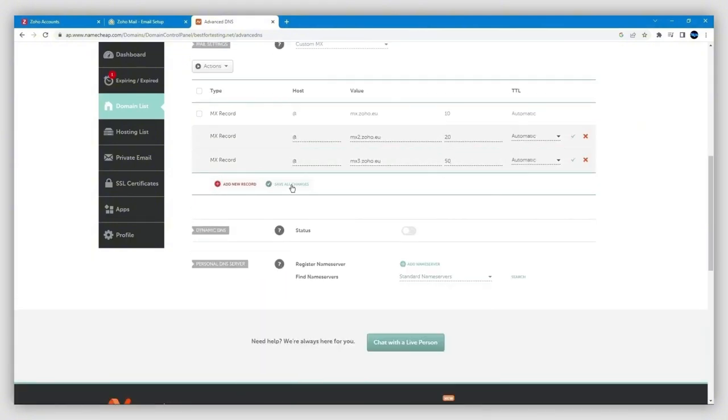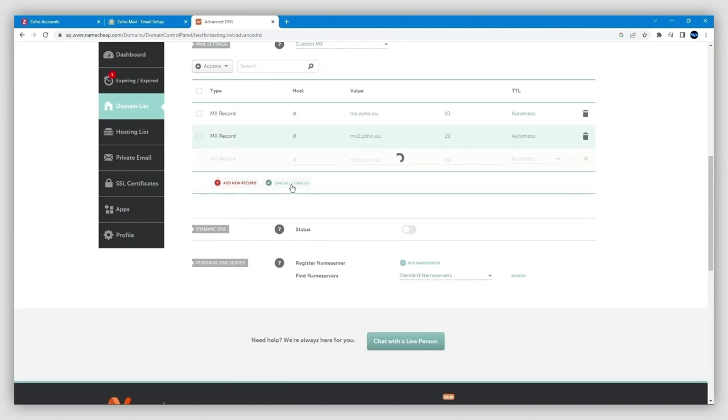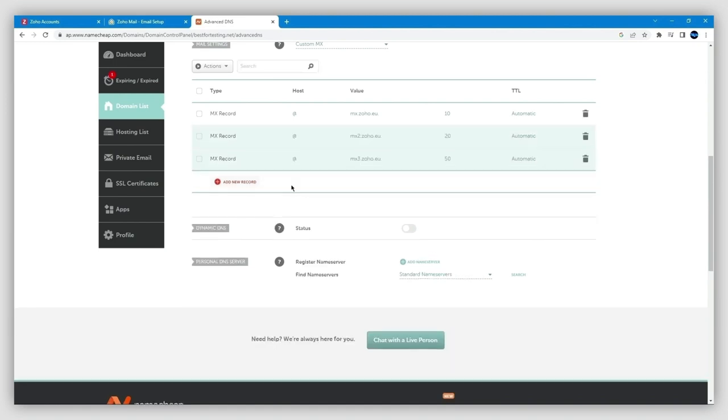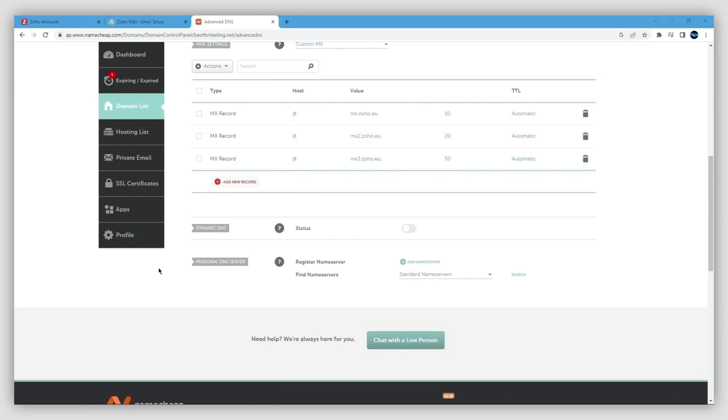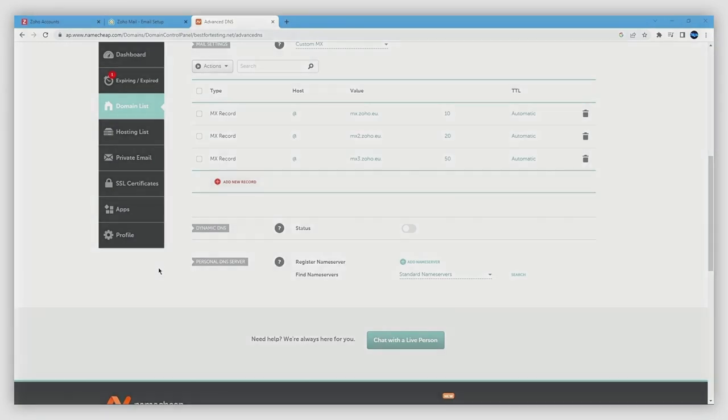Then you can go ahead and click on Save Changes. Just keep in mind that saving these changes may take up to 30 minutes before it propagates through to your Zoho account. Now you are finished with Namecheap, so you can go back to your Zoho account dashboard.